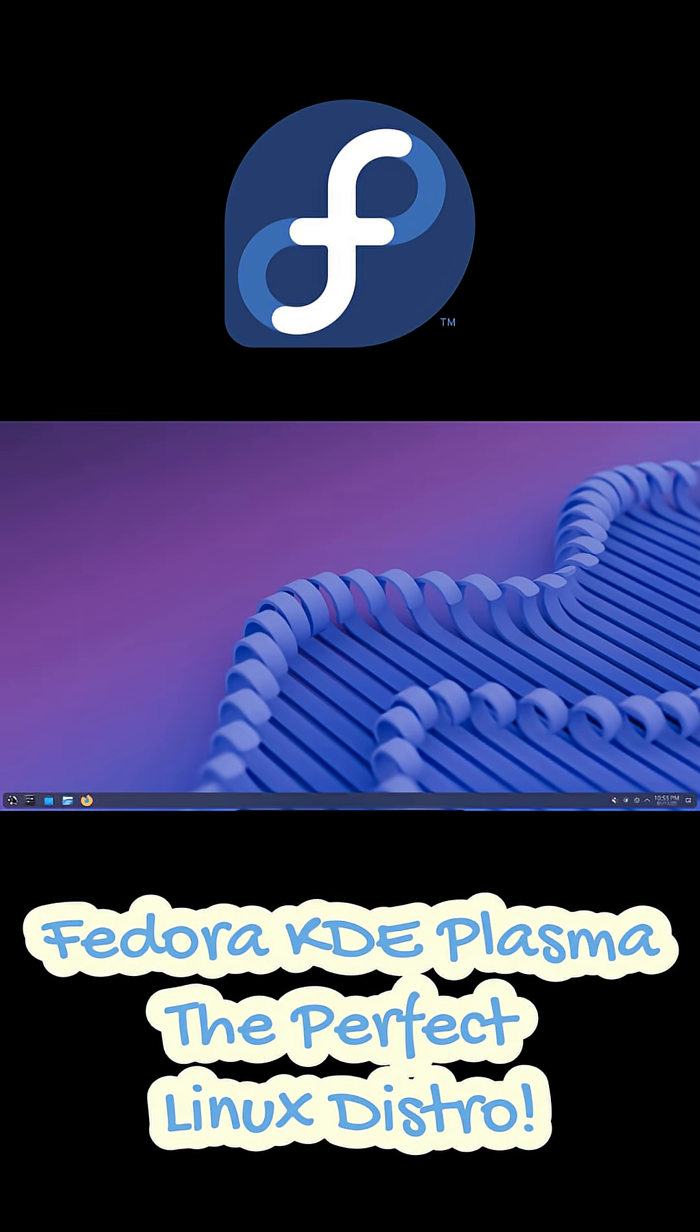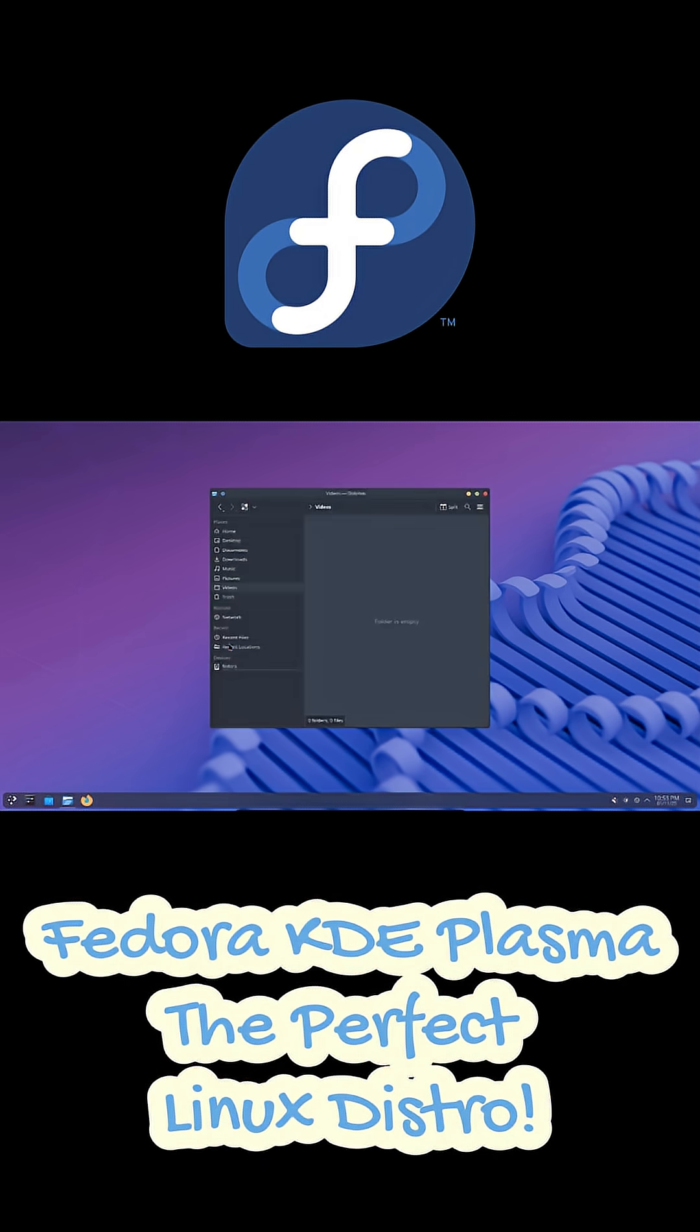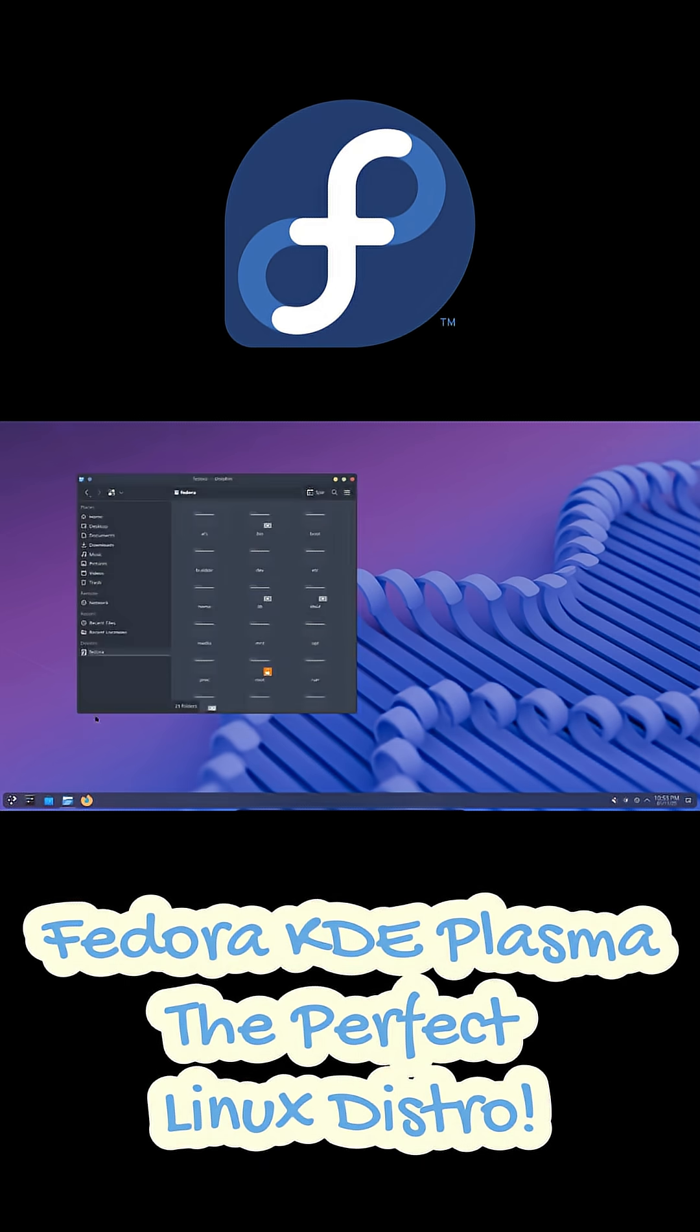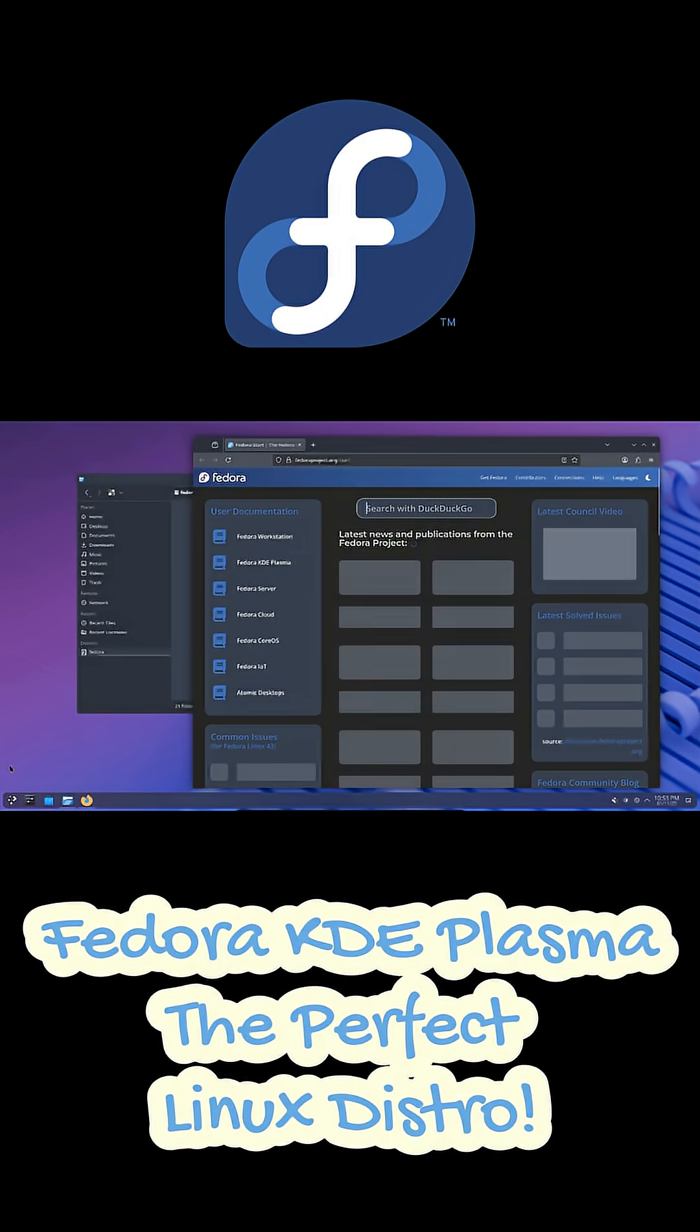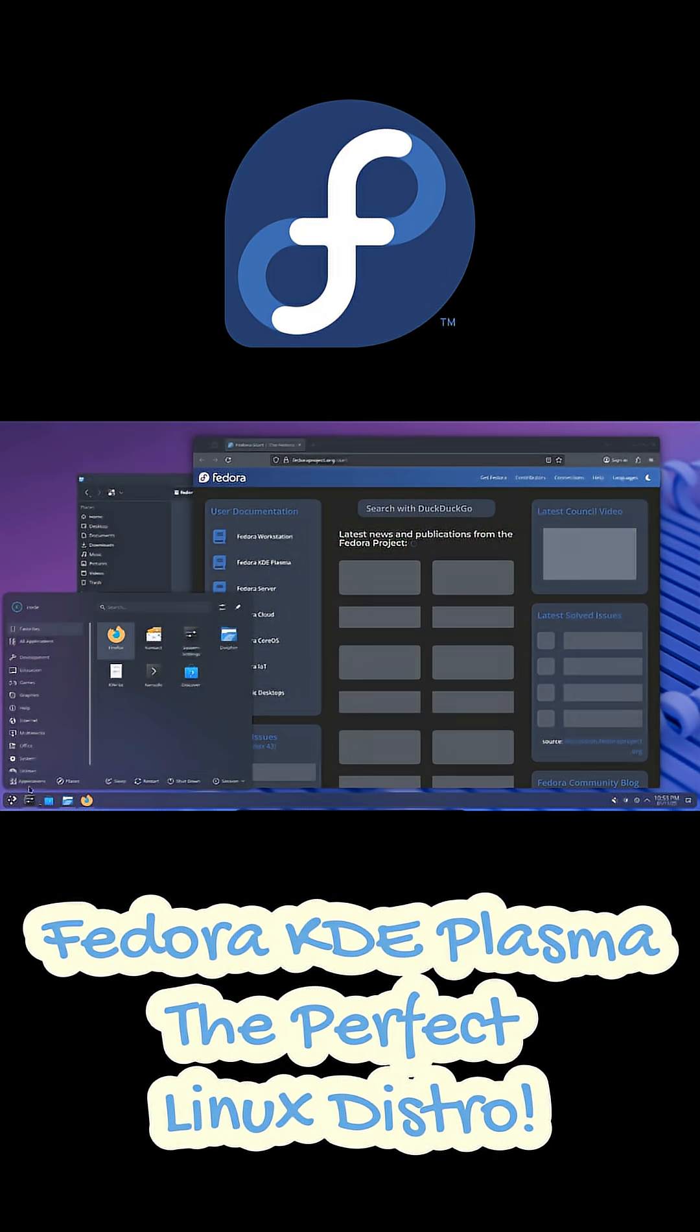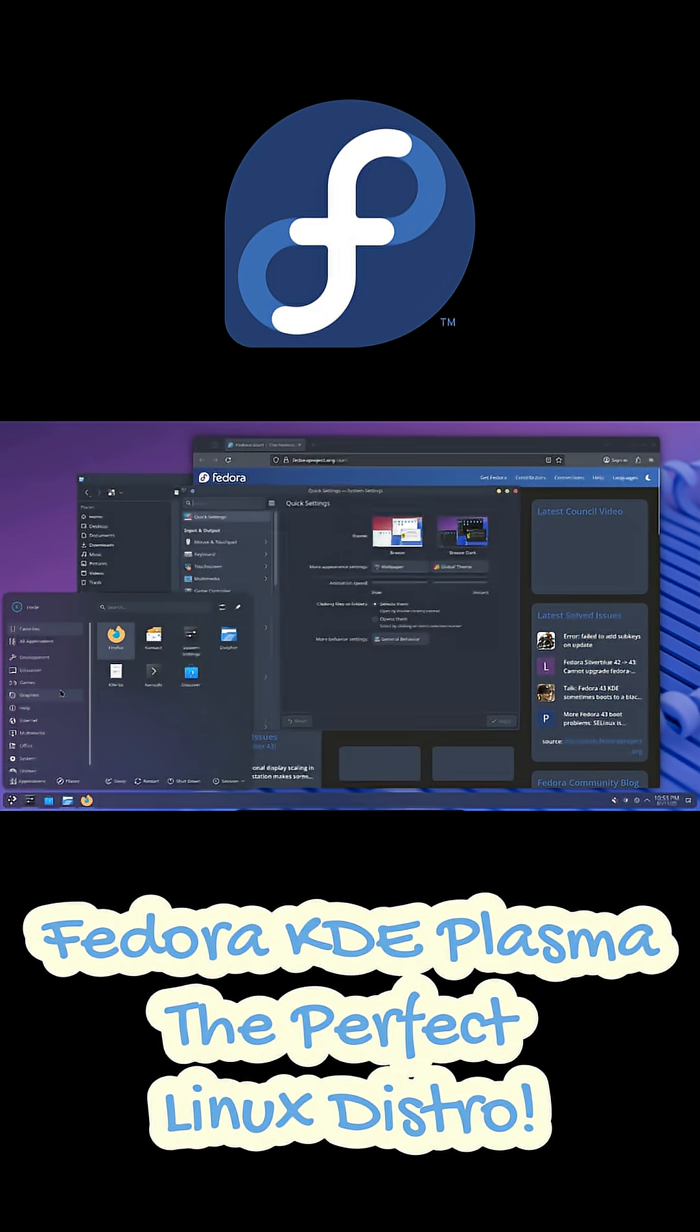It feels modern, responsive, and honestly just fun to use. I know what you might be thinking—cutting edge usually means unstable, right? But not with Fedora.